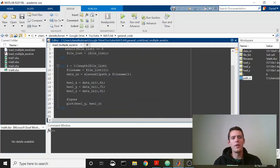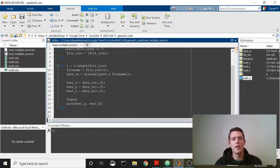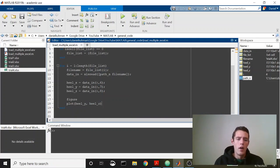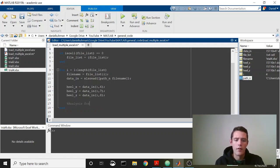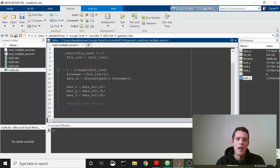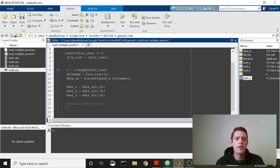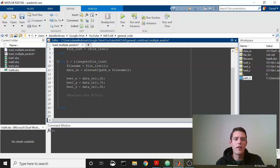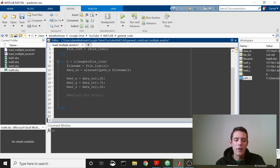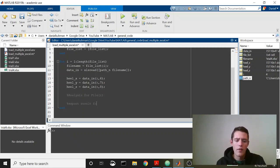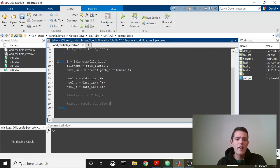You could easily imagine pulling data in and instead of plotting like we just did, you run some kind of analysis for file i, and you would run that analysis. Then let's say if you wanted to spit out some kind of output, some kind of result for each file, you would export result for file i, and maybe you save it, or maybe you assign it to a larger variable up here.